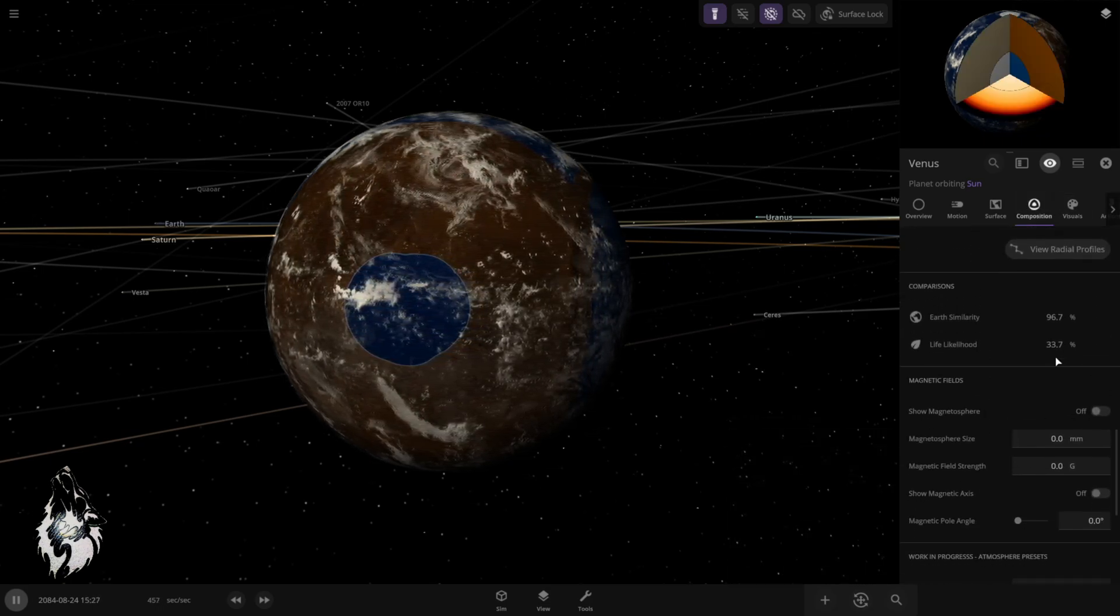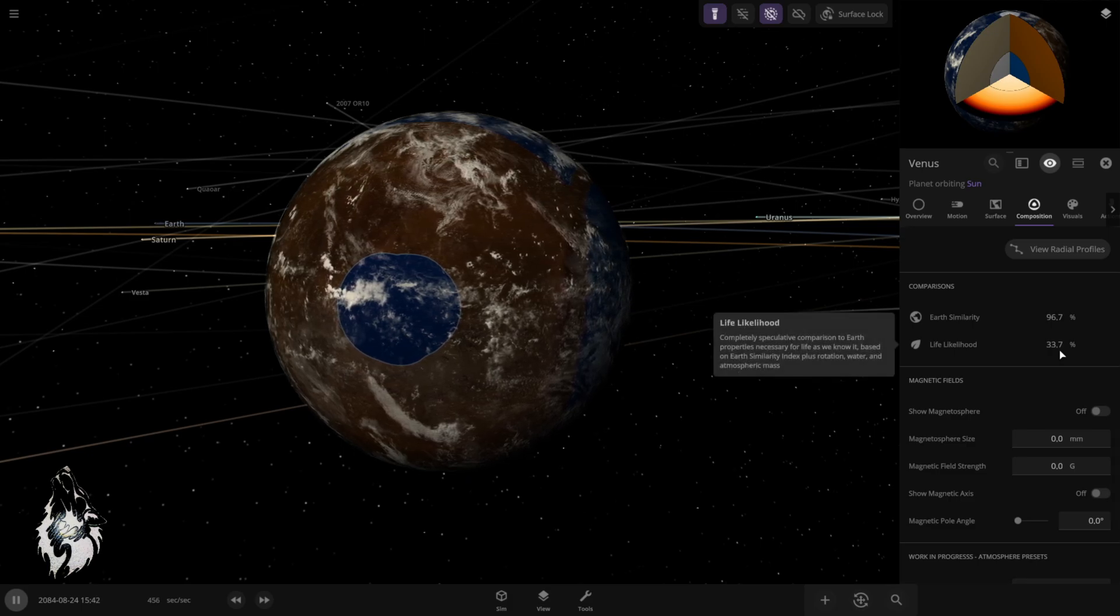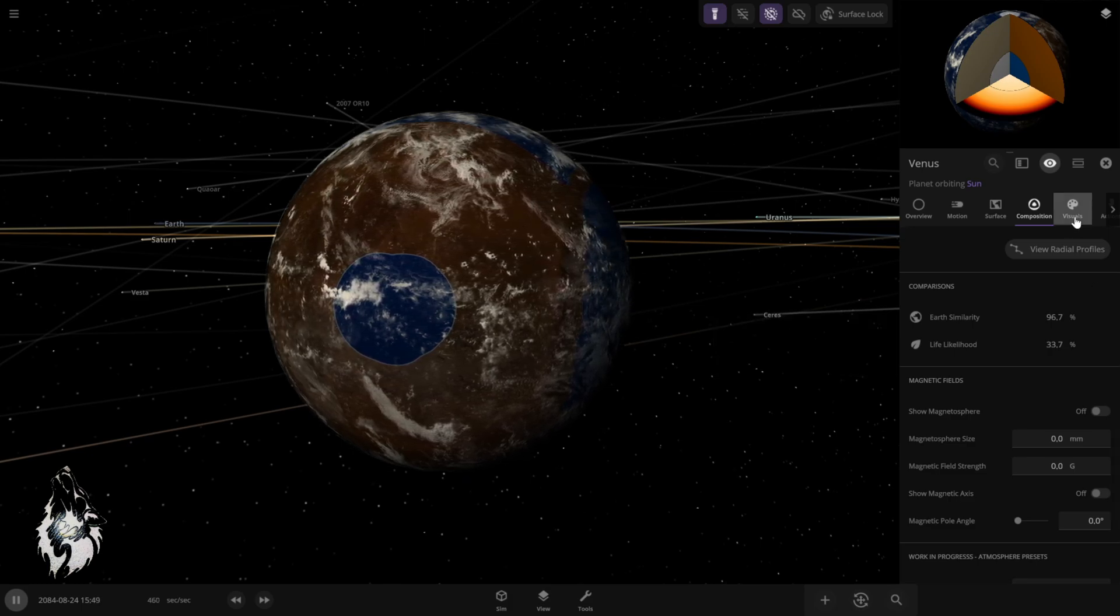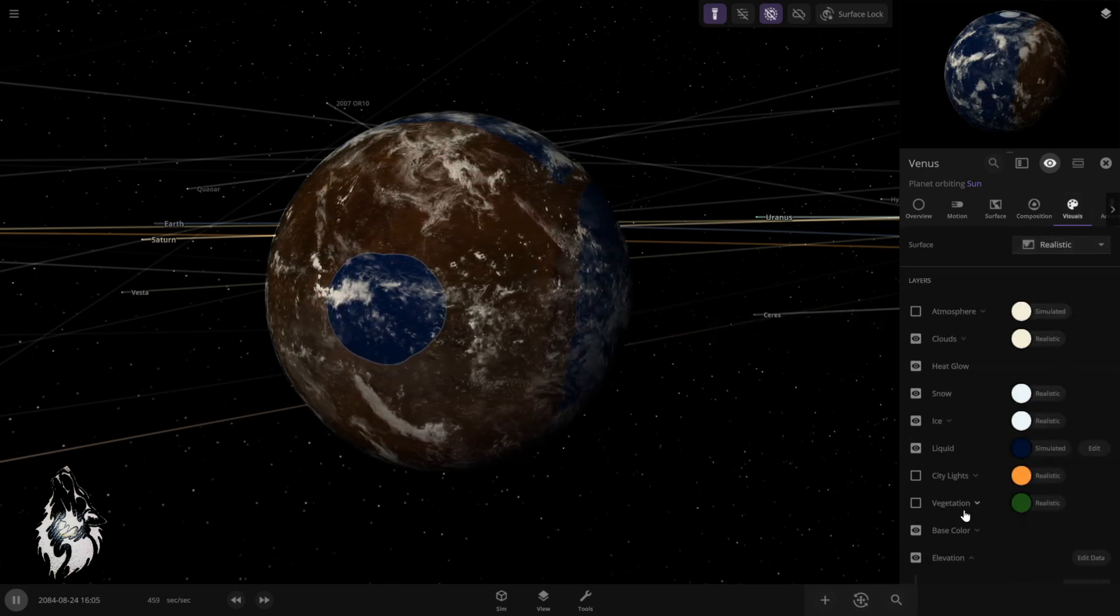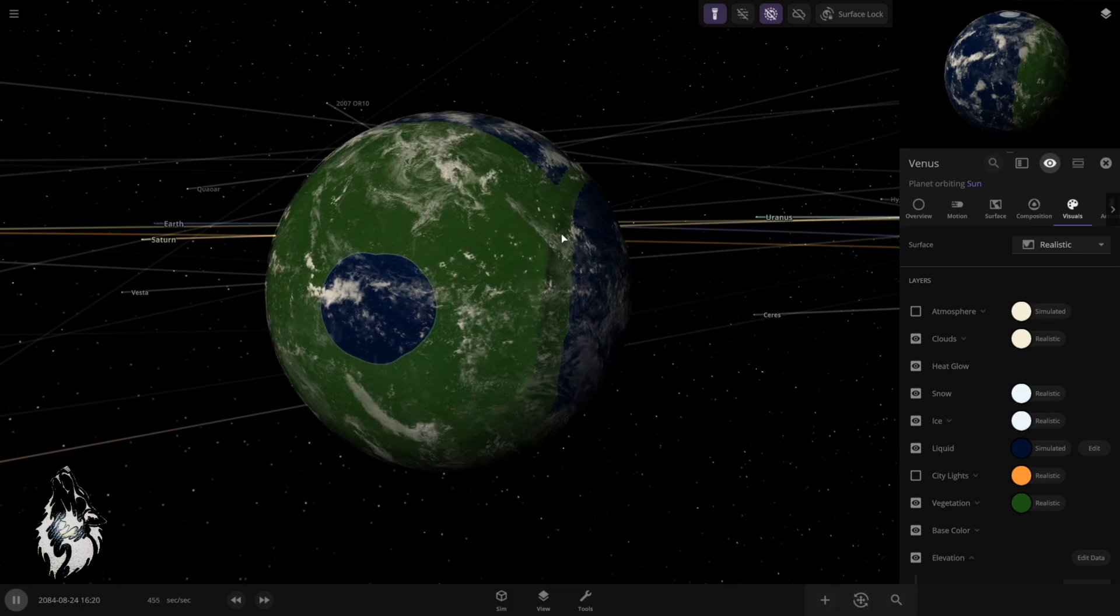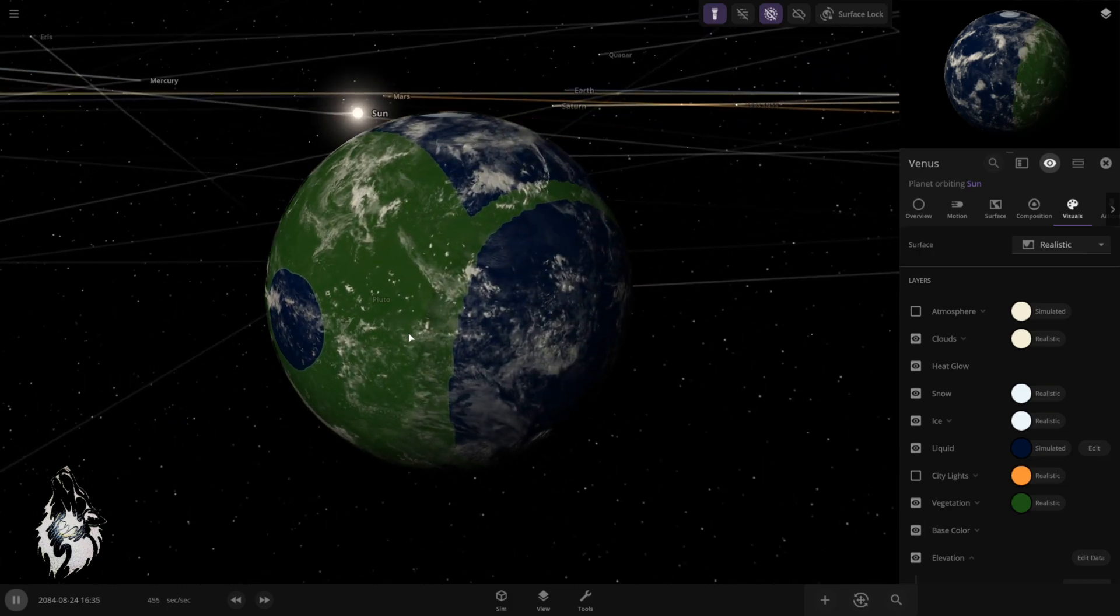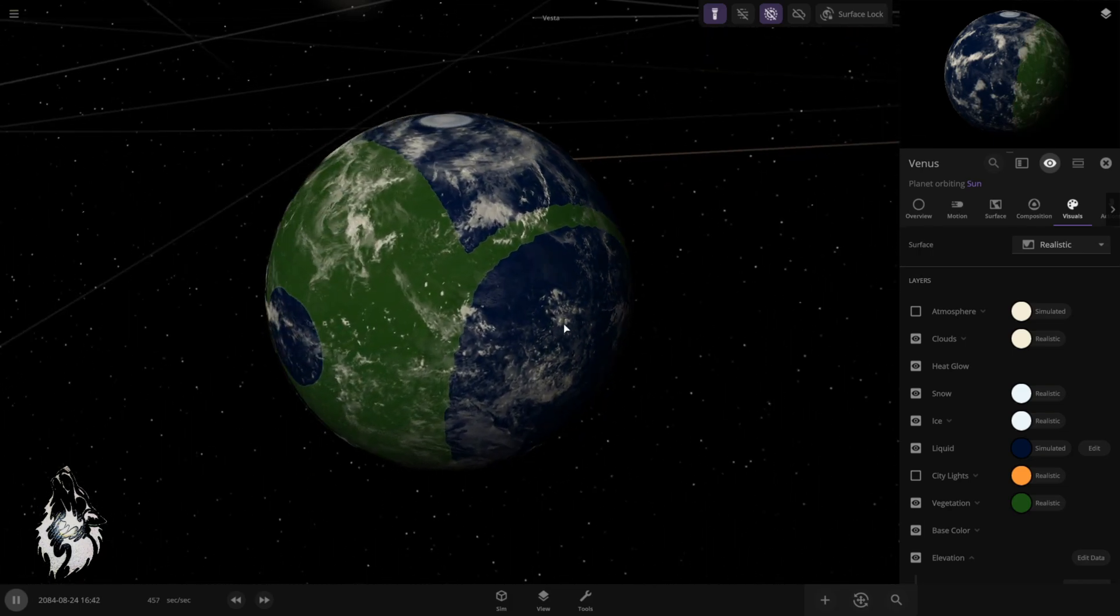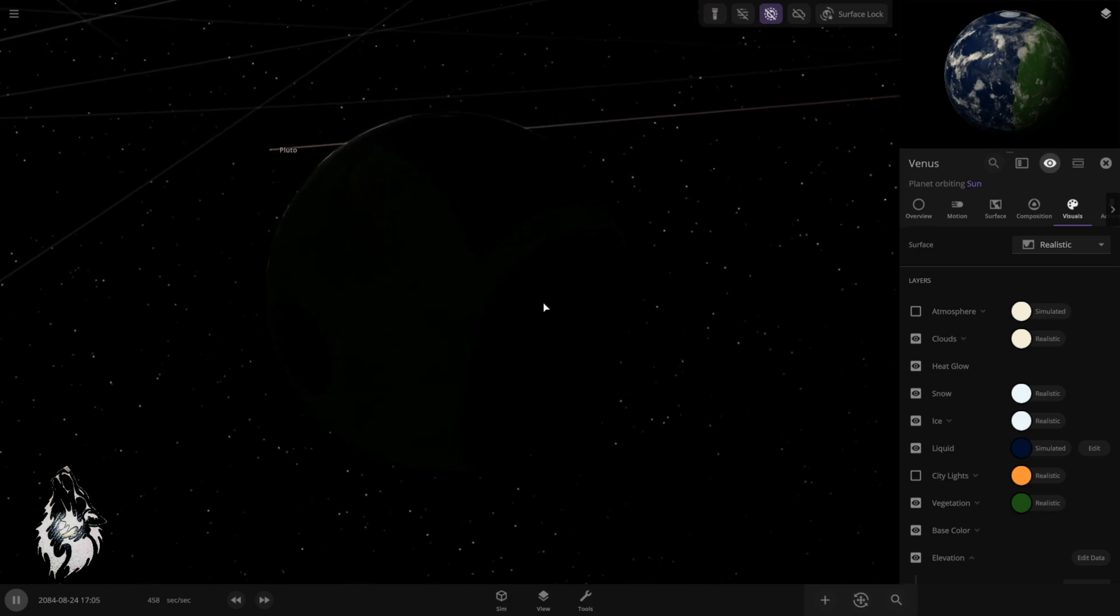Let's go to the composition and check the life likelihood. There is 33.7% chance that Venus is supporting life. Let's turn the vegetations on. Everything turns green. We did perfect so far. And now back to the moment of truth.